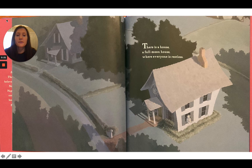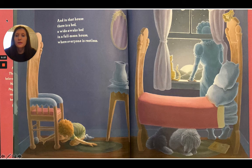There is a house, a full moon house, where everyone is restless. And in that house there is a bed, a wide awake bed, in a full moon house where everyone is restless.